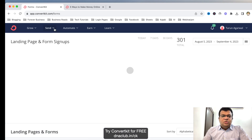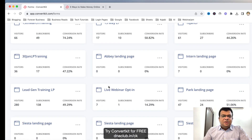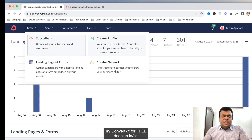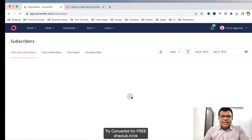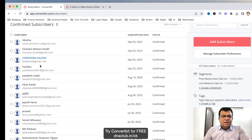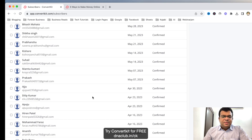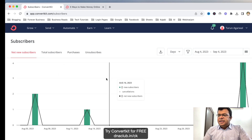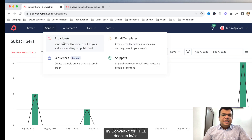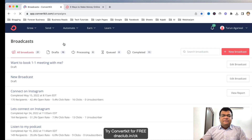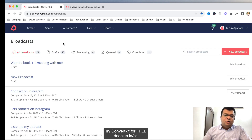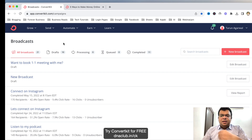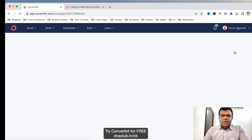Now another thing you need to learn is how to send emails. If I go to Subscribers, I can see the details of people who have subscribed to my email — people who have filled the form on my landing page. Suppose I want to send an email to all these people — I can click on Send and then click on Broadcast. All these things are available in the free plan for up to 1,000 email subscribers.